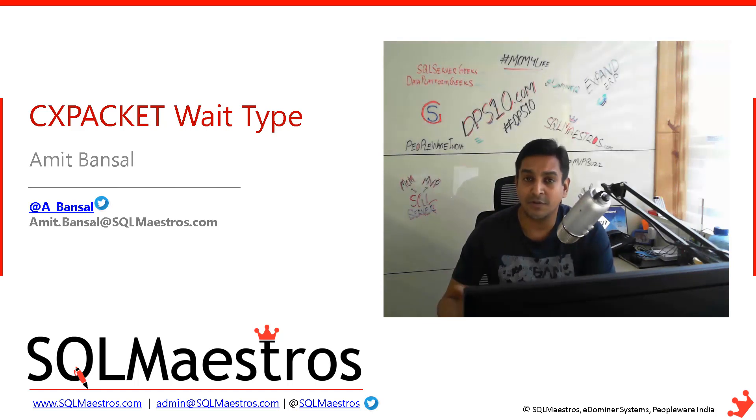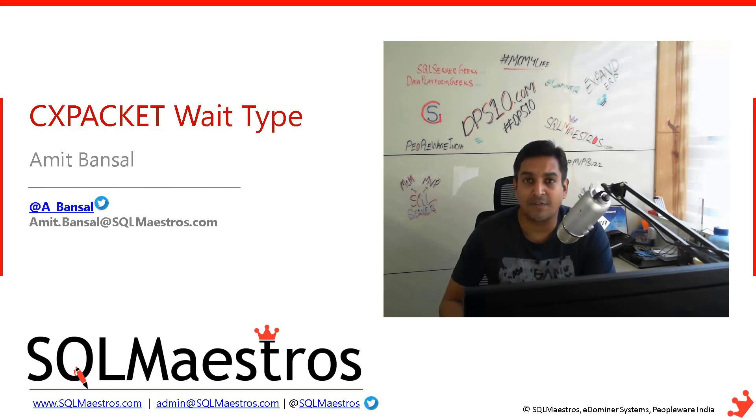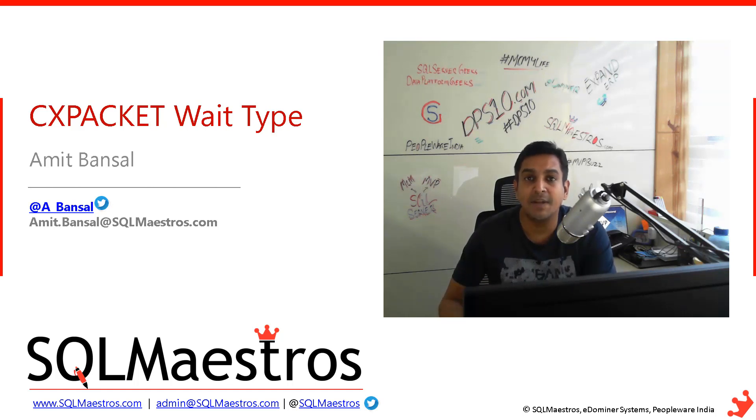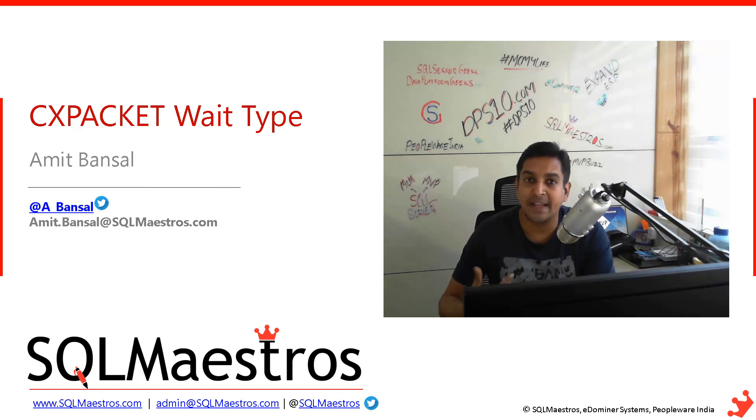SQL Server has this capability of running queries in parallel, which means more than one thread will be used by SQL Server database engine to execute your query.